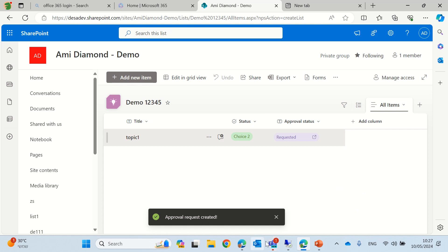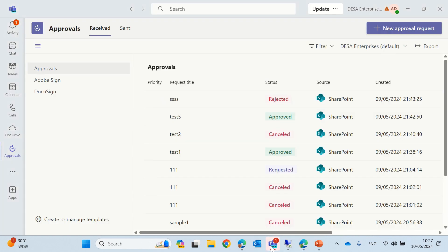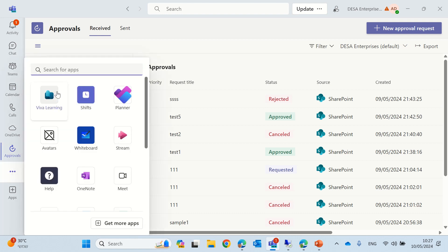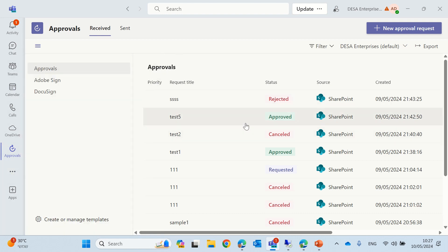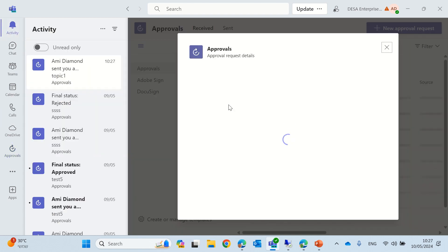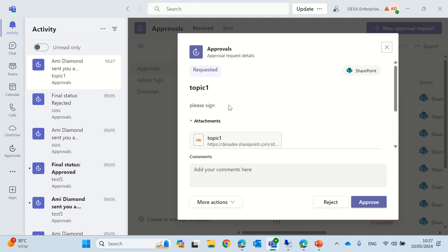And you see, if we go to the Teams, and if we don't have this approval app, we can add it through the three dots. And you will see that we got an alert, and we sent topic one for approval.